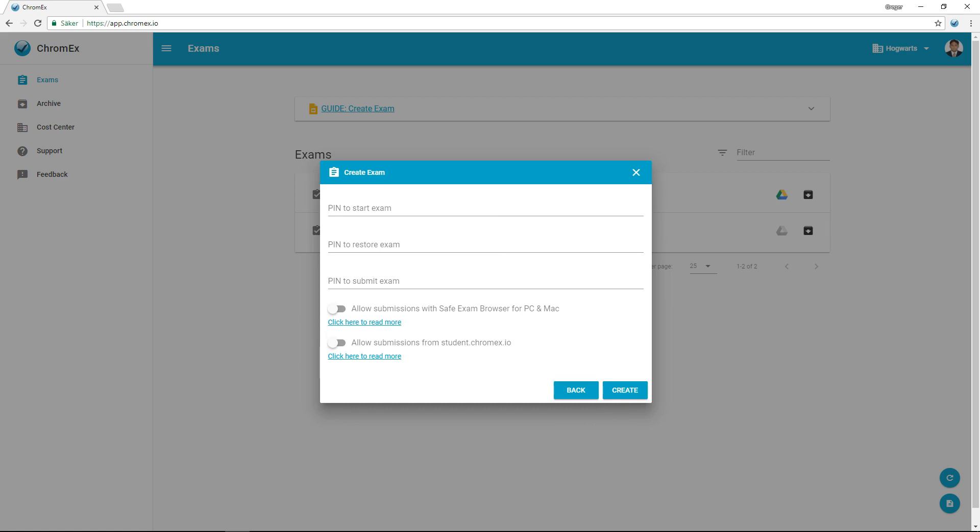You can increase security by adding a PIN code for starting, resuming, and submitting exams. You can enable submissions using Safe Exam Browser to enable Chromex running on Windows and Mac OS X. To increase security, you're required to use a restore exam PIN code.